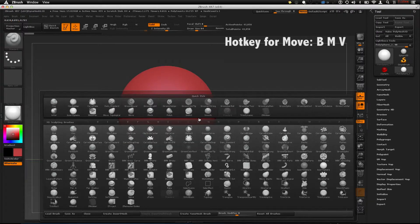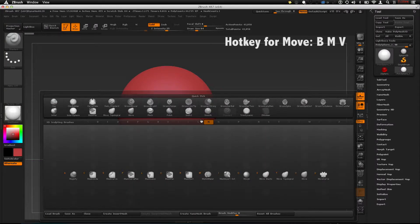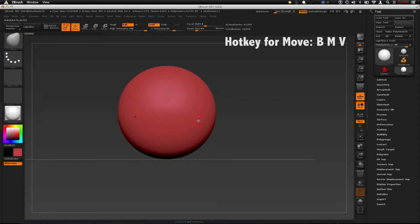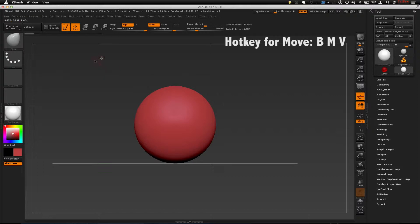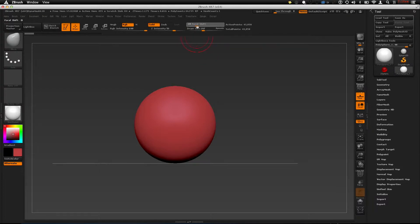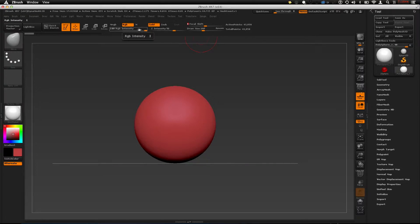For the next main brush, let's go to the Move tool — hold B, M, V. Something I didn't mention: if you want to change your brush size, you can change your draw size right here, or change your focal shift (which is like your falloff — I usually just leave it at zero). Your Z intensity is the intensity of the brush, like opacity or the power of the brush. You can also change your brush size with the brackets — please use your brackets. Another way is by holding Space, and everything you need is right there.